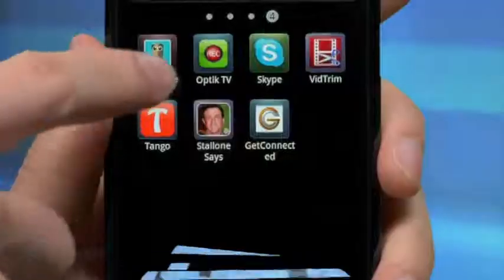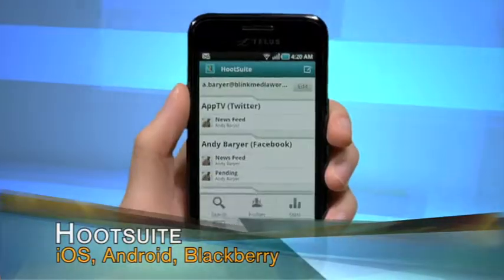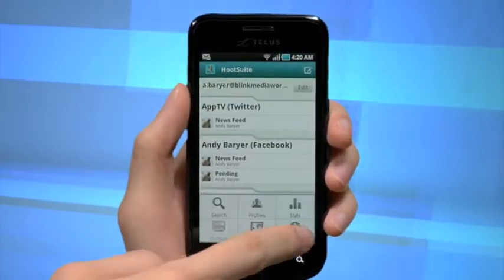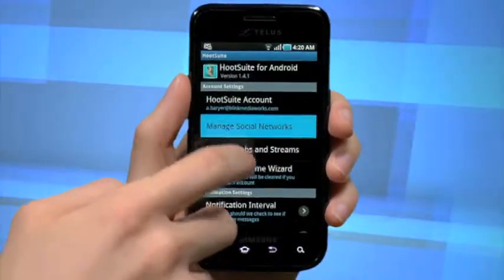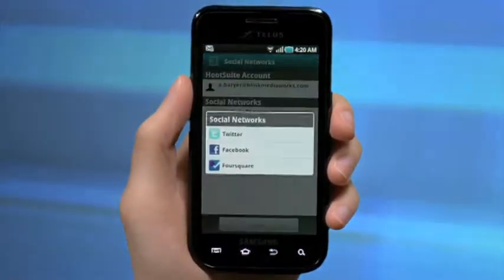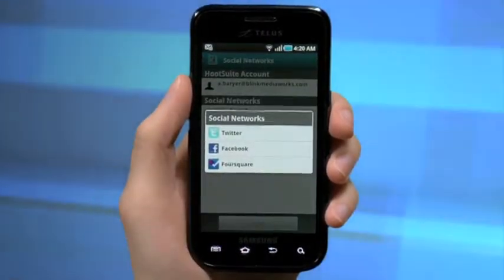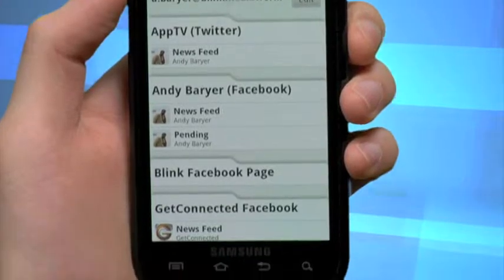These days we all need to be connected and stay connected, and Hootsuite lets you do that and more. Essentially this app is your one-stop shop for the networks you need. Hootsuite supports Facebook, Twitter, and LinkedIn and lets you manage multiple accounts simultaneously.